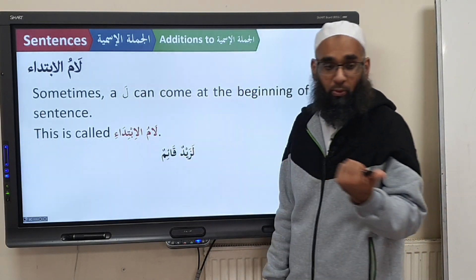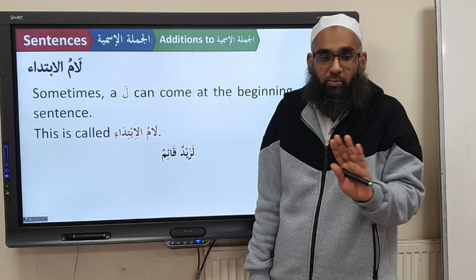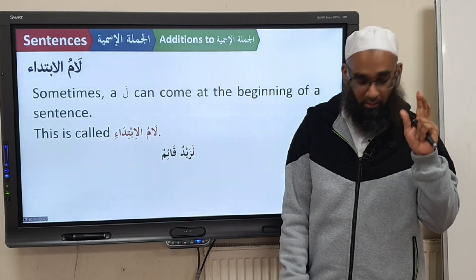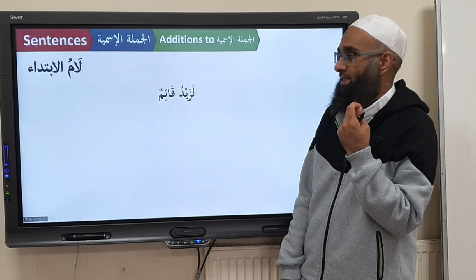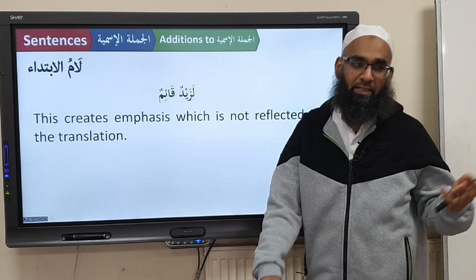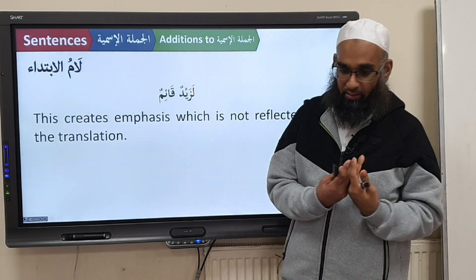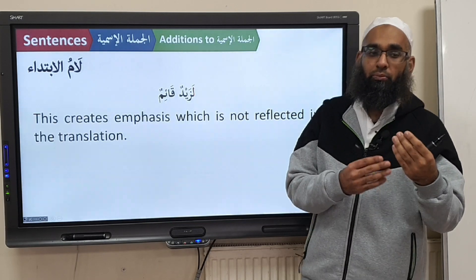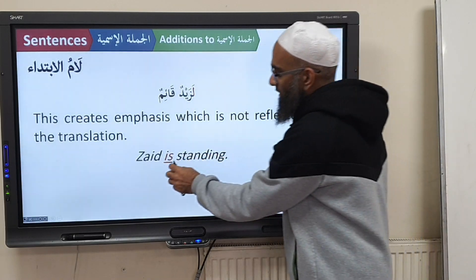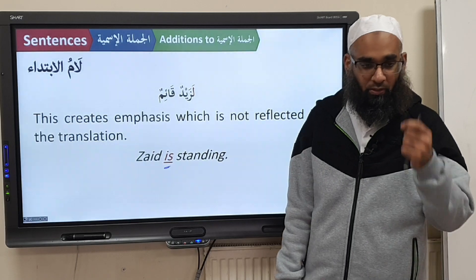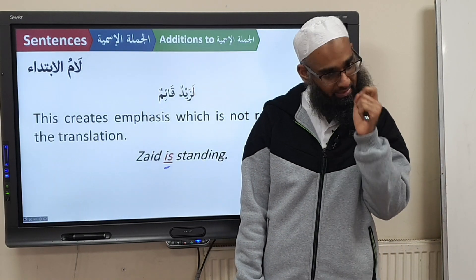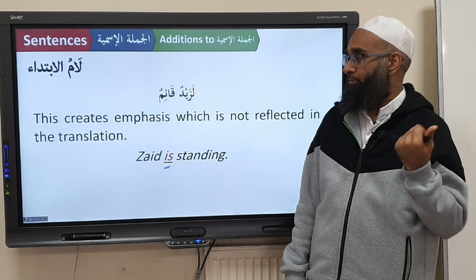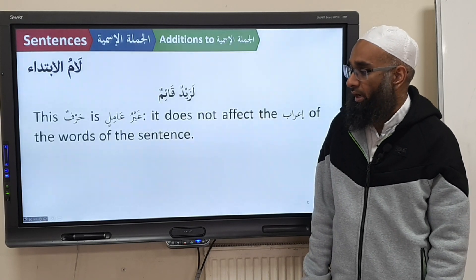So La is Ghairu Aamil — it doesn't make it Marfoo', it leaves the Jumla Ismiyyah as it is, you just add La at the beginning. It has a slight emphasis: La Zaidun Qa'imun. Now, if you look at some books in English and they want to translate this, the emphasis is there but it's not enough to bring a full translation. So what you can do is put the word 'is' to show it: Zaidun Qa'imun — Zaid is standing. It's a bit emphasized but you don't fully translate it.